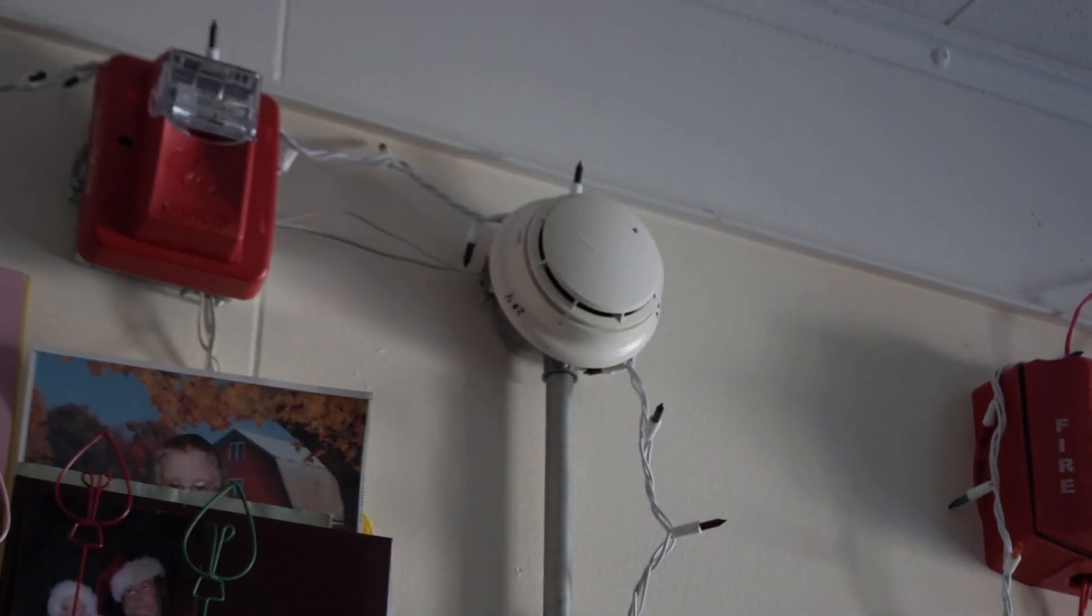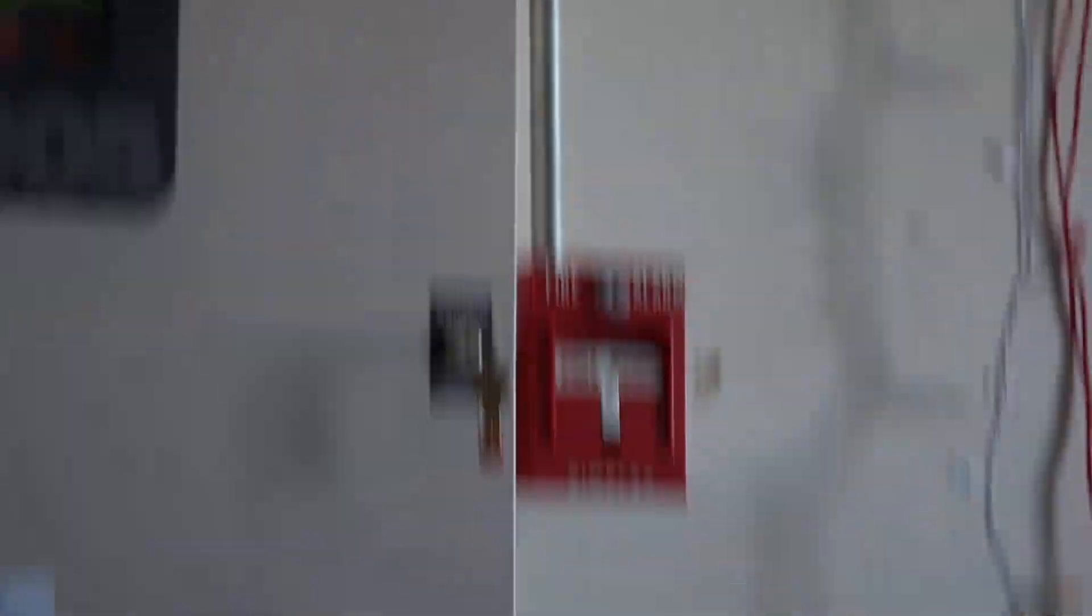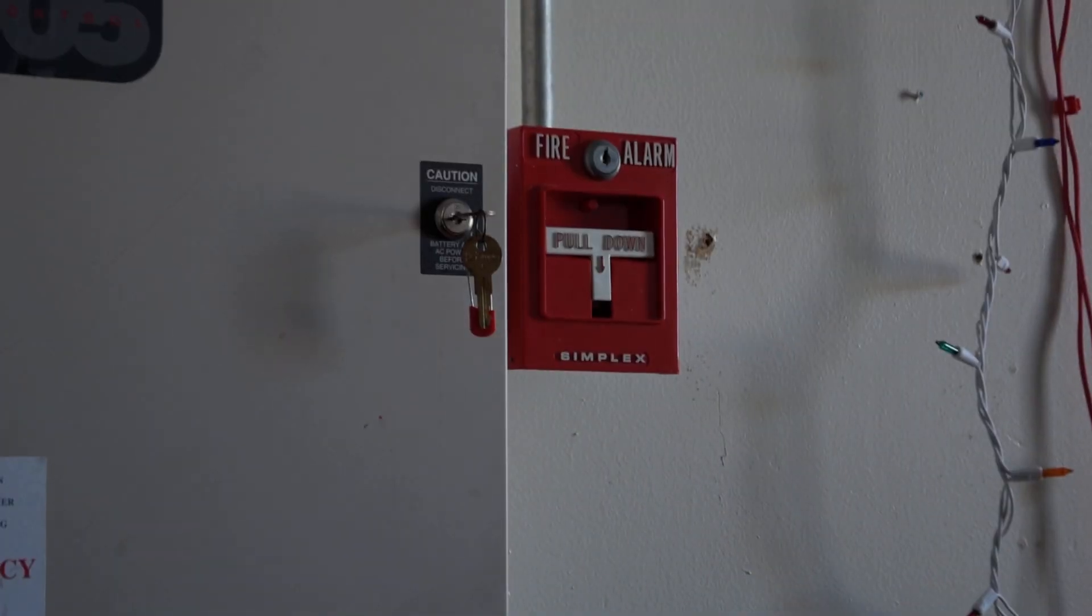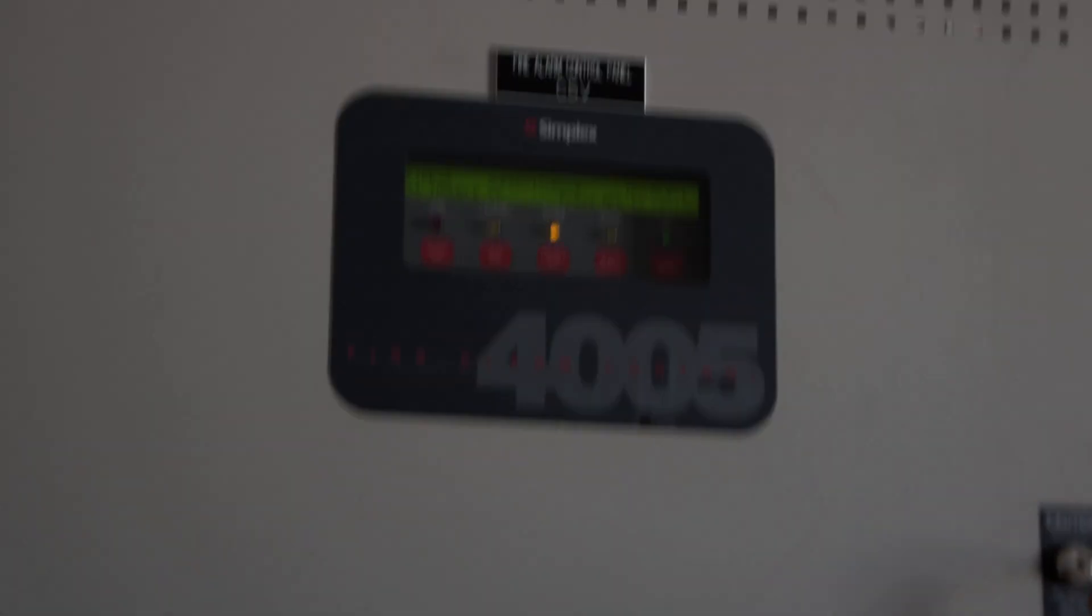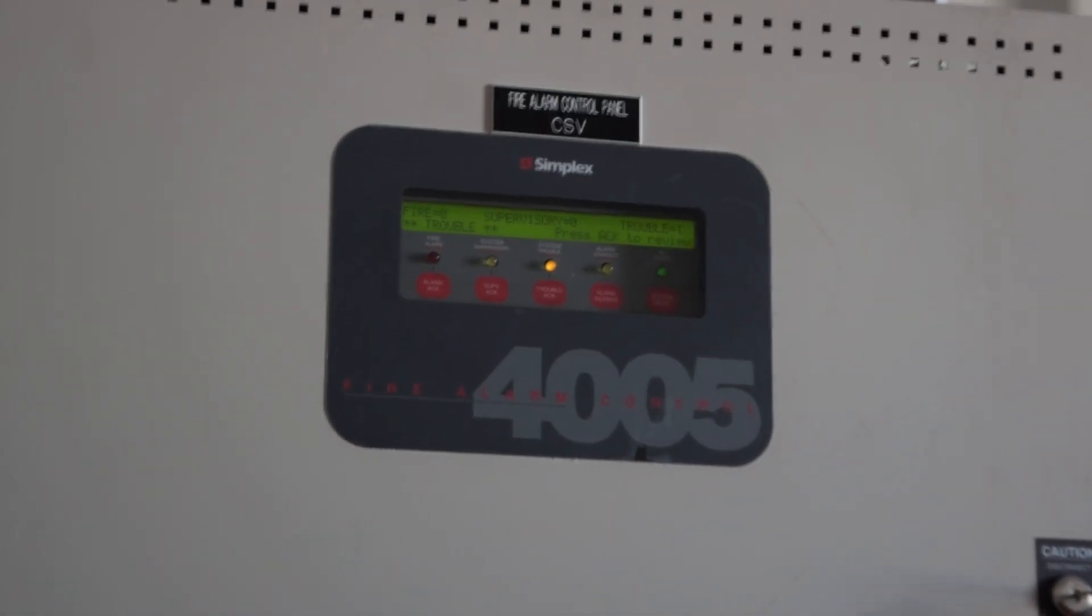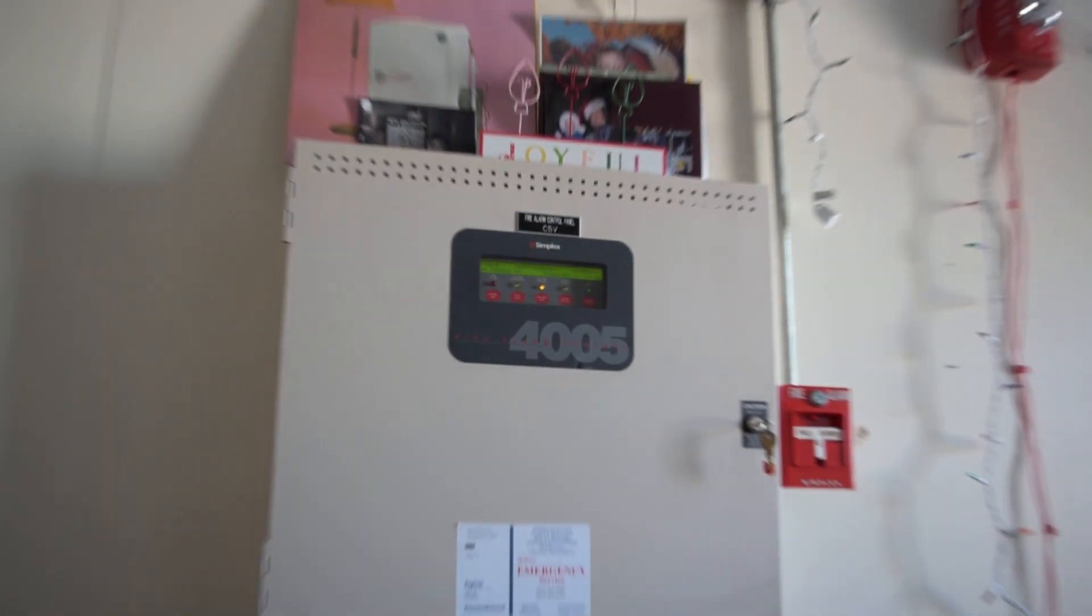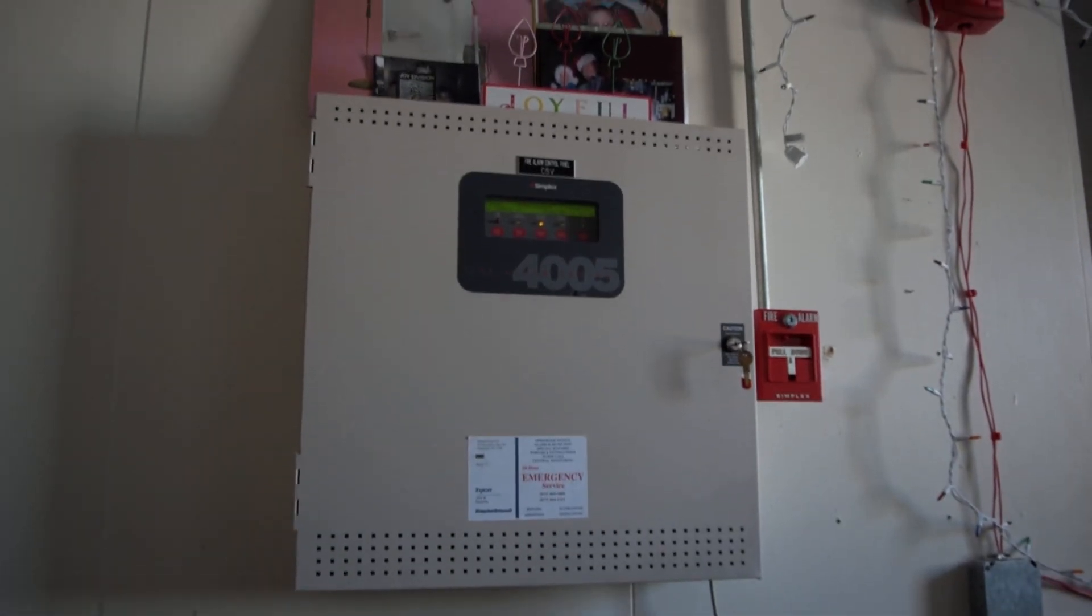And then I have my same old Simplex True alarm, and then we have my conventional 4251-20 pull station, and then of course the 4005. Just a quick little mini demo system I made.